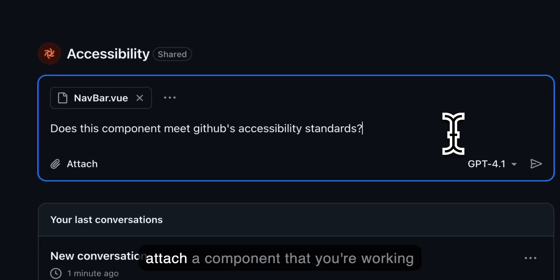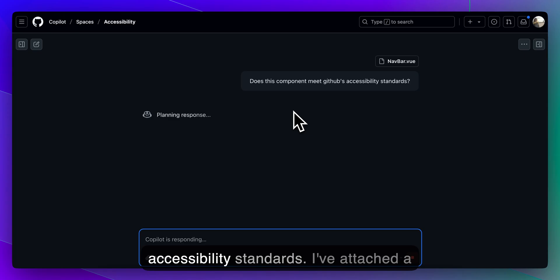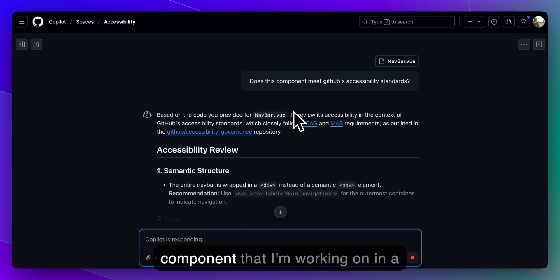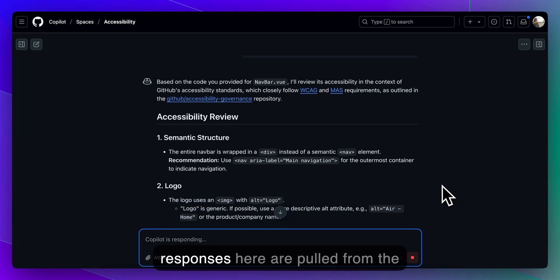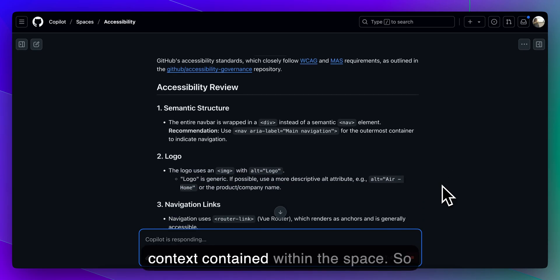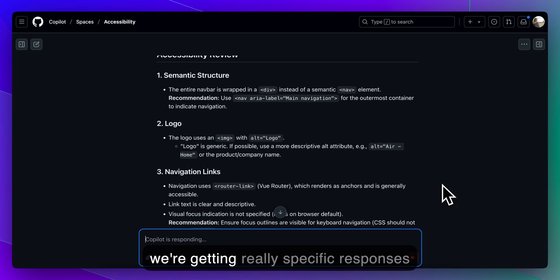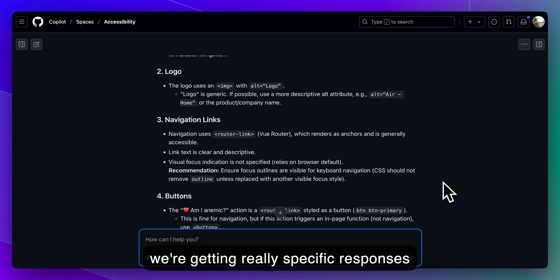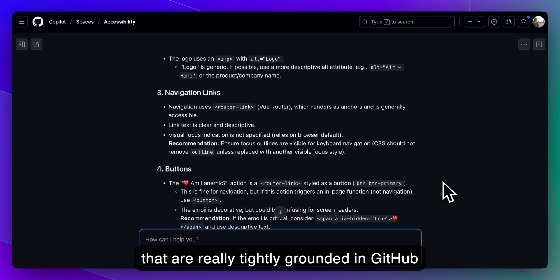You can do things like attach a component that you're working on and ask about whether it meets accessibility standards. I've attached a component that I'm working on in a personal repo, just a demo, and the responses here are pulled from the context contained within the space, so we're getting really specific responses that are tightly grounded in GitHub standards.